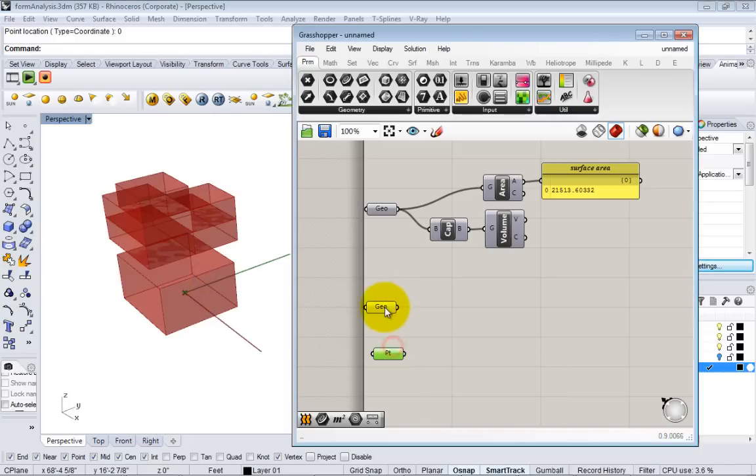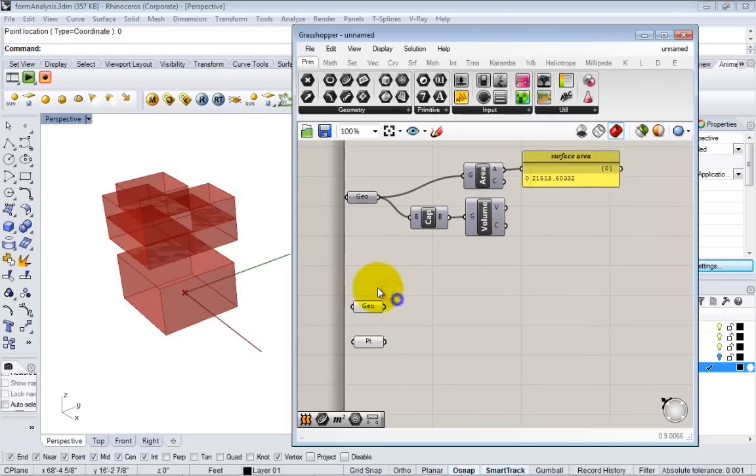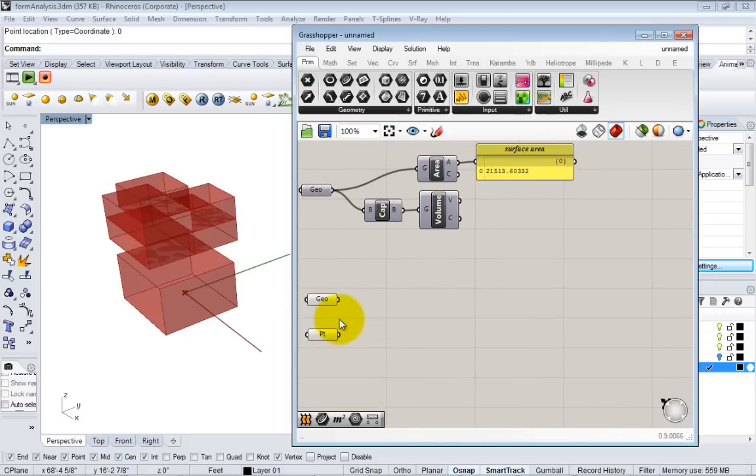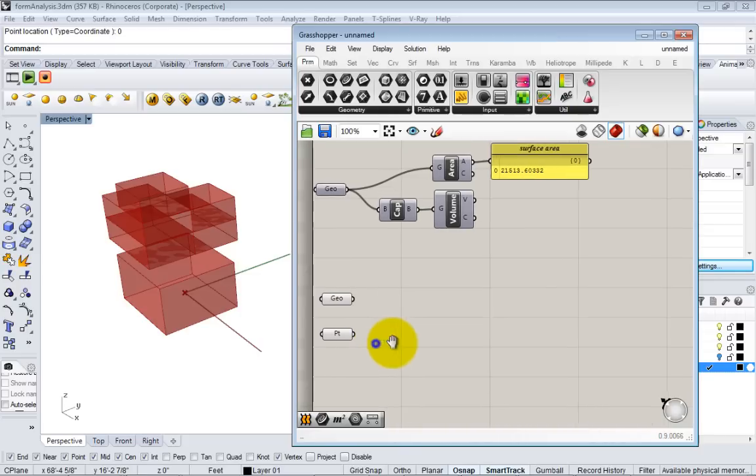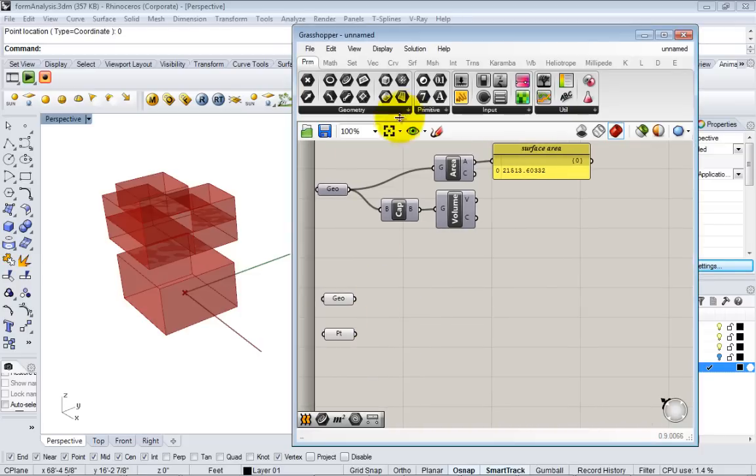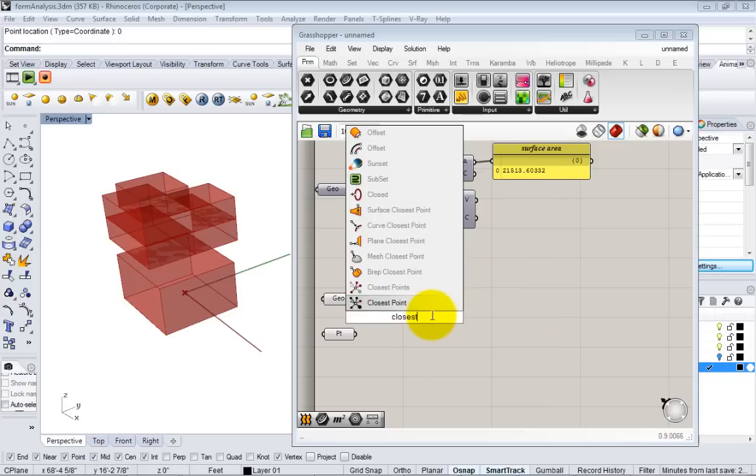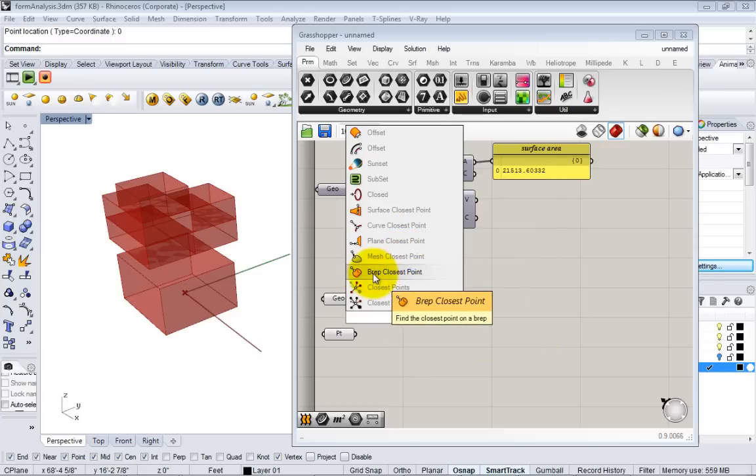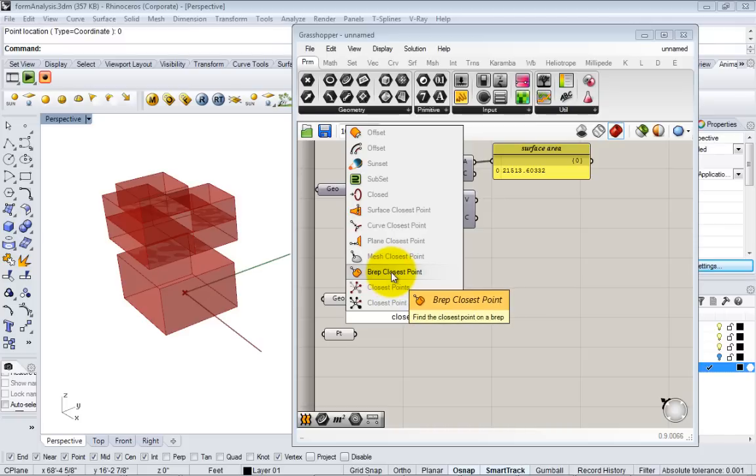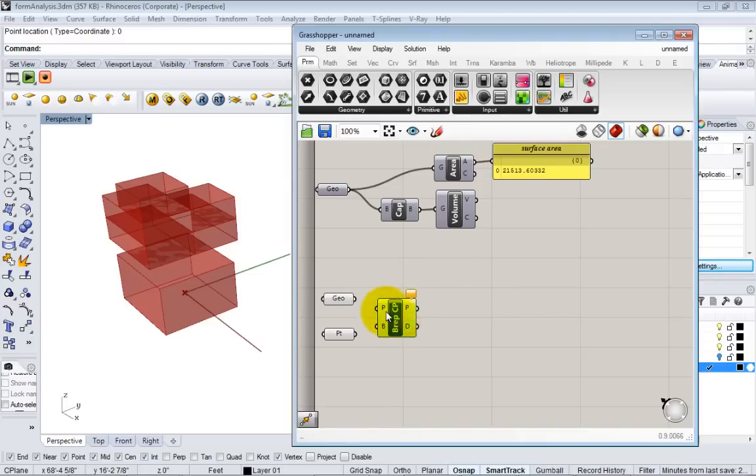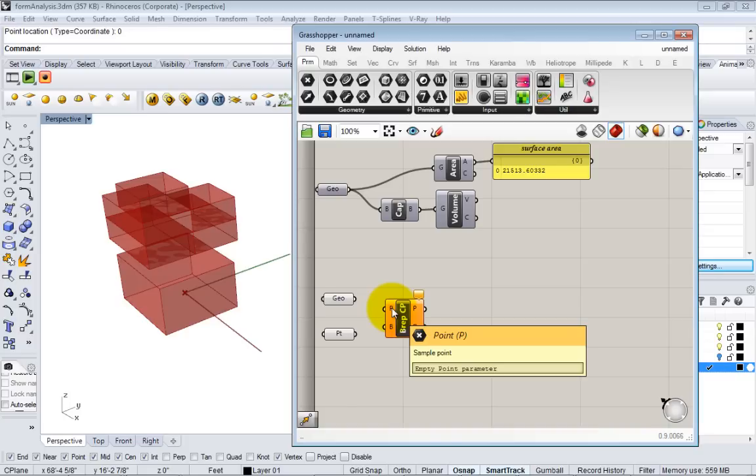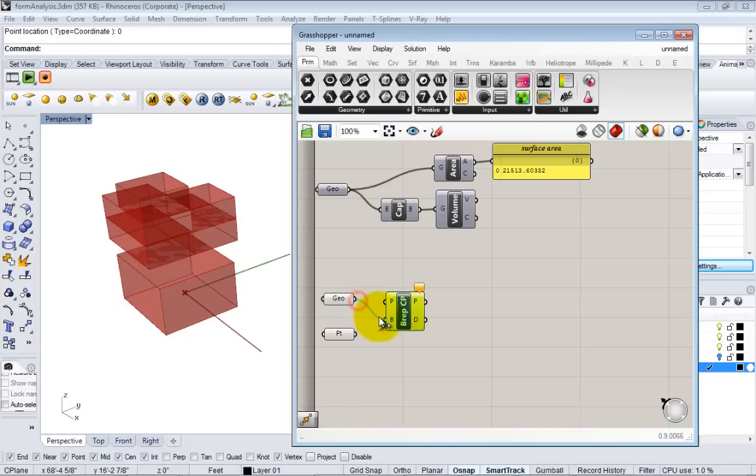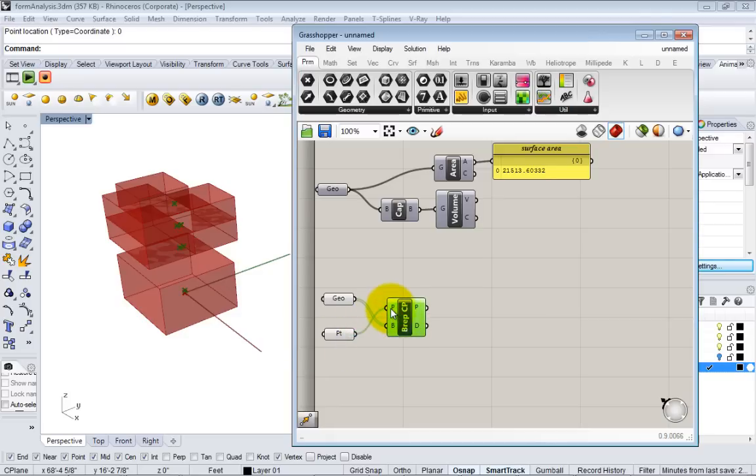Now I have this point and I'm going to have Grasshopper tell me the closest point to this origin point on every box and this will give me one of the lowest points of the box. I'm going to type in closest and one of the options here is B-rep closest point. When you hover over it, it says find the closest point on a B-rep. Sounds like what we want. You can see here there's two inputs, the point input and your B-rep surface. We'll pass the surface into the B and the point to the point.